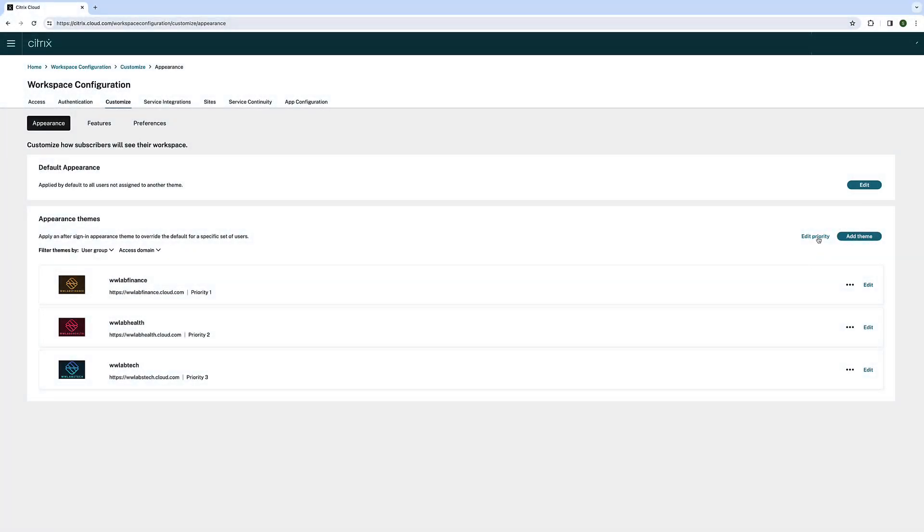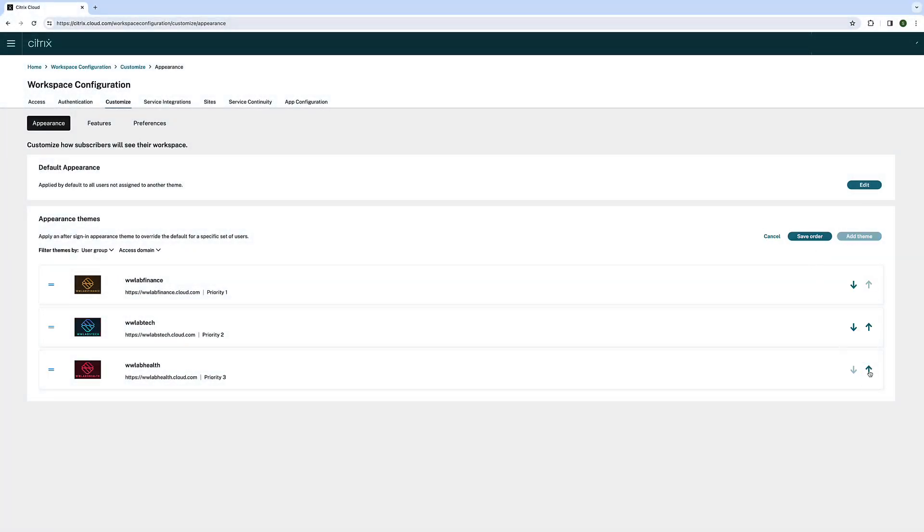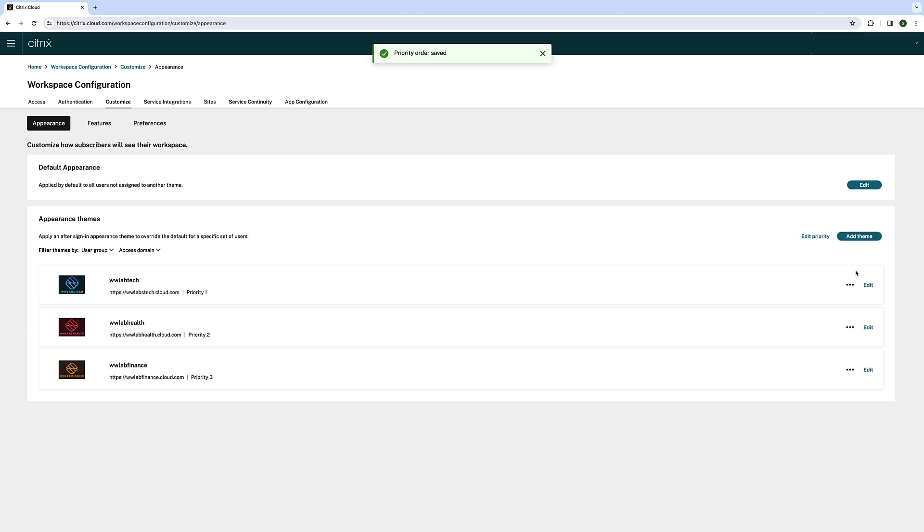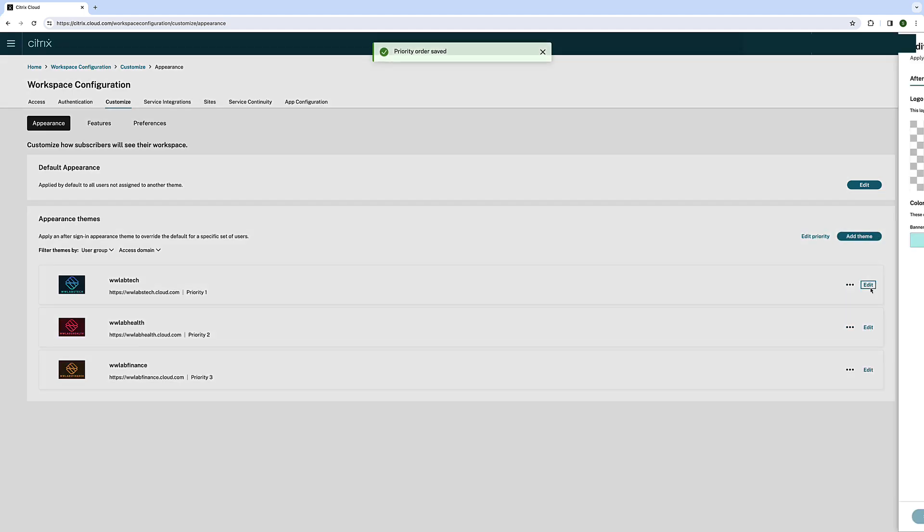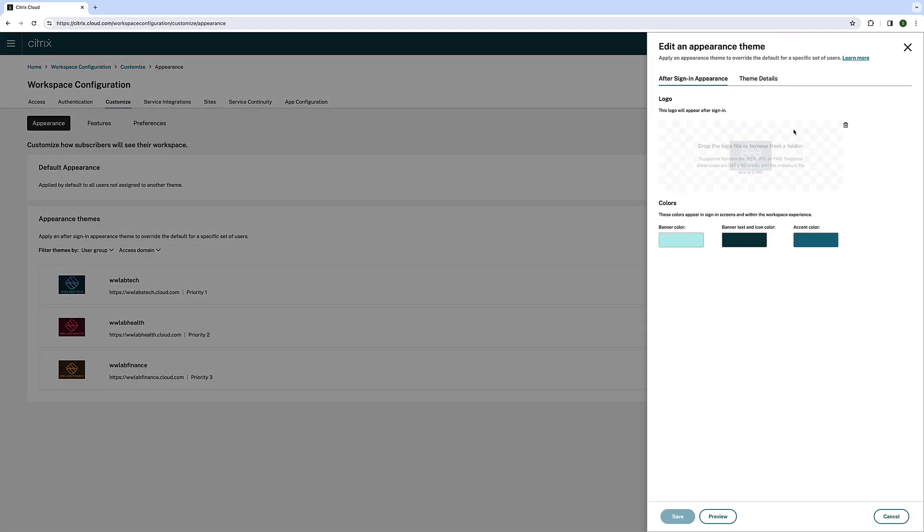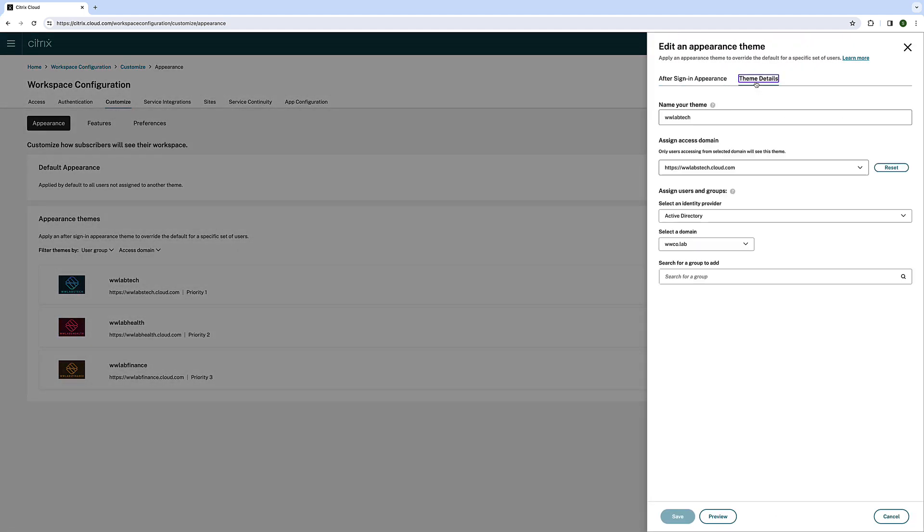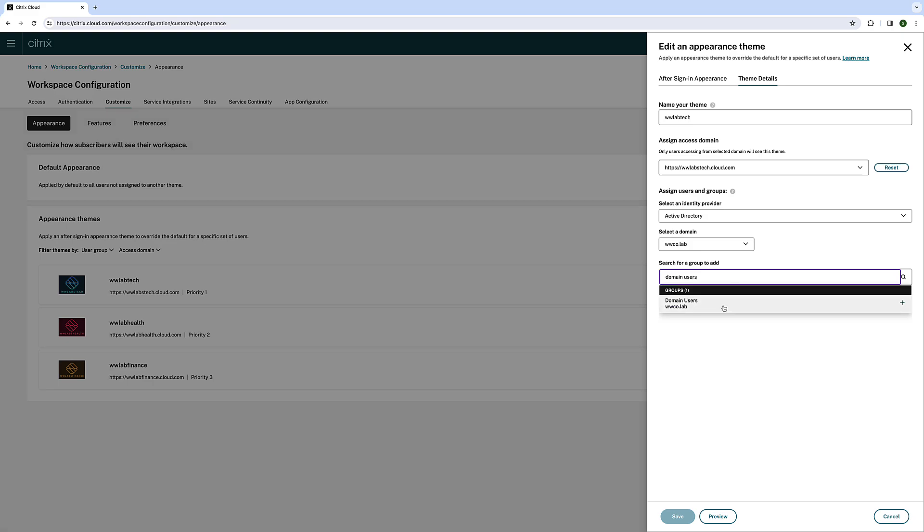Citrix administrators now have the ability to configure theme prioritization when using multiple workspace URLs. The highest priority will determine the applied theme, considering user group membership, workspace URL, or both.